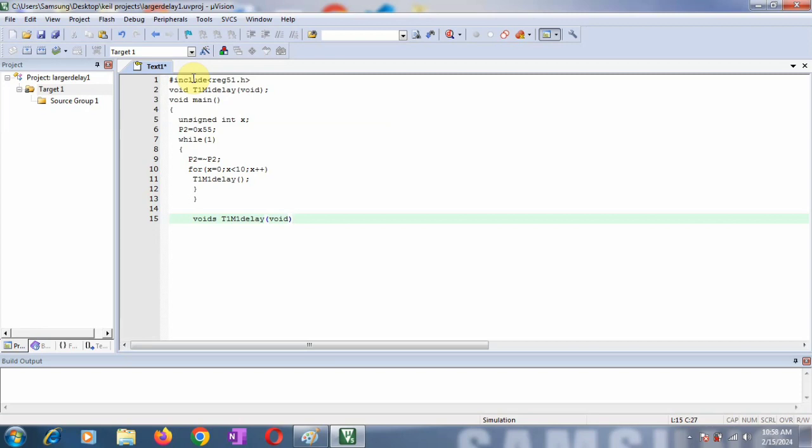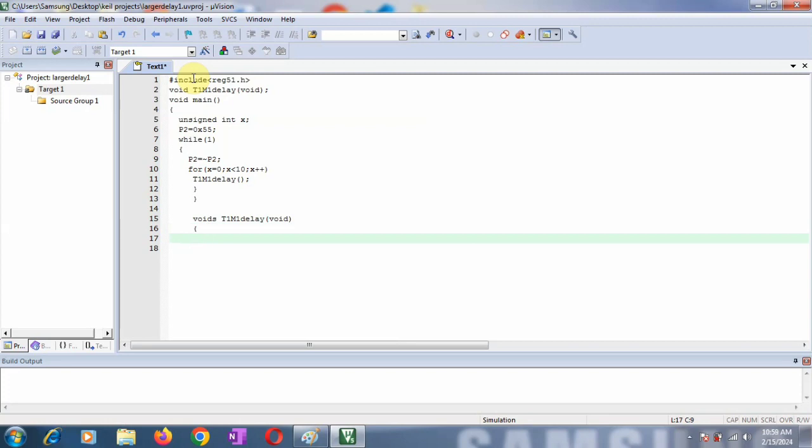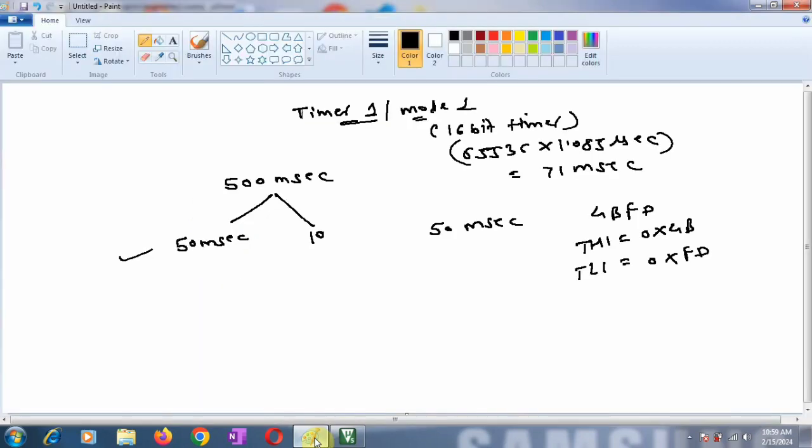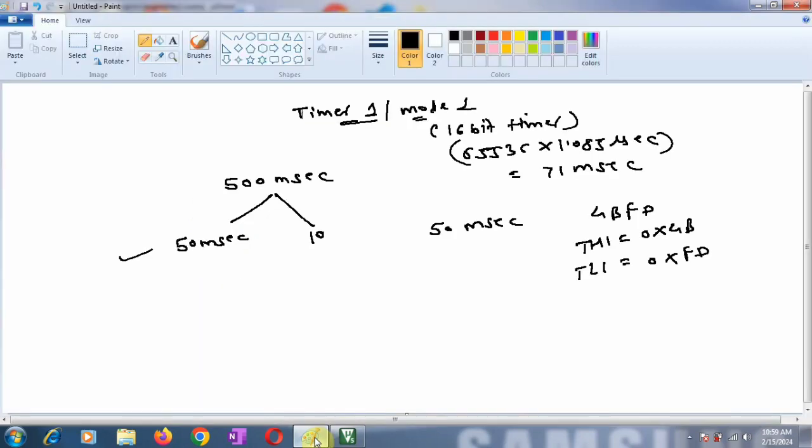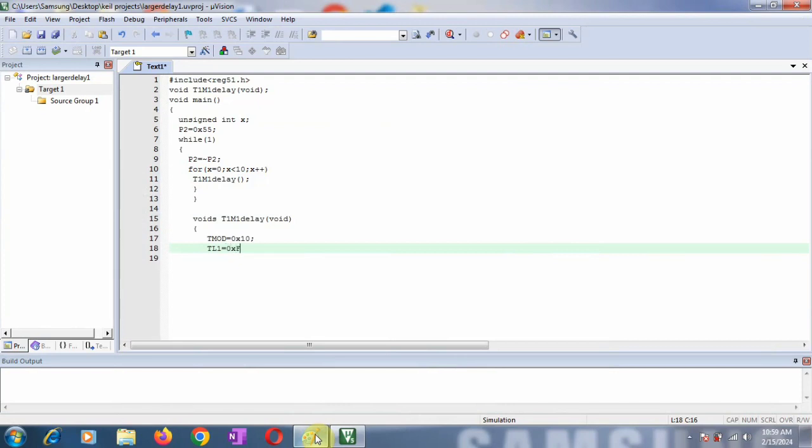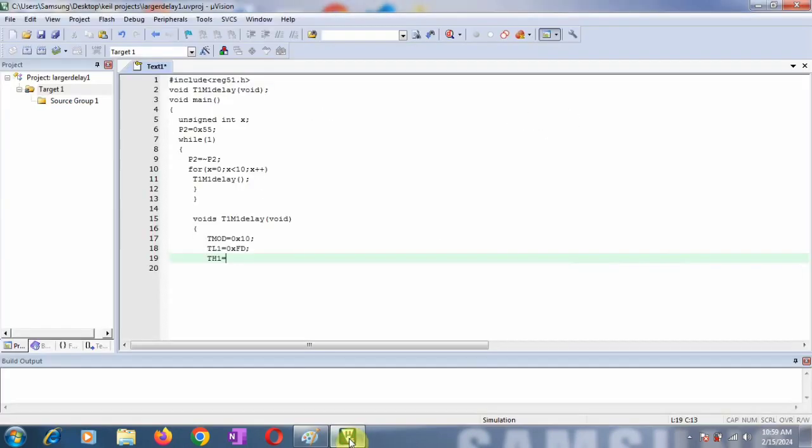Let's write void T1_M1_delay(void). The first thing is to mention the value in the TMOD register, which decides which timer you're using in which mode. Here we're using Timer 1 in Mode 1, so I'm loading the value 0x10. After this, I'm loading the count value. TL1 = 0xFD. This is the value I already calculated for 50 milliseconds delay - you have to refer to that video for calculations. In TH1, I'm loading 0x4B.